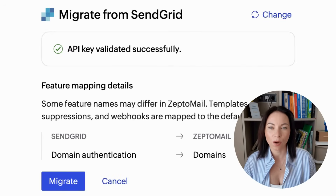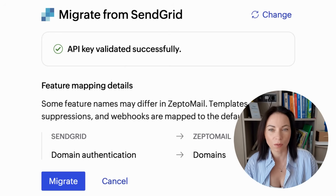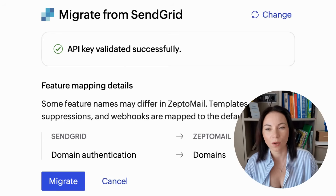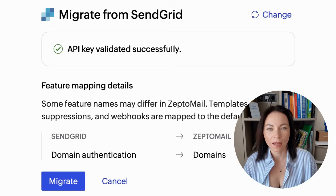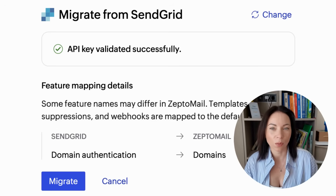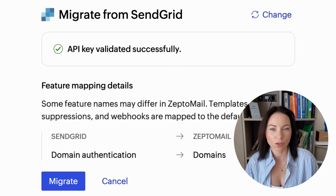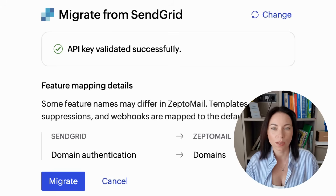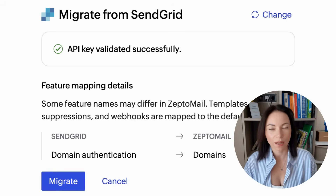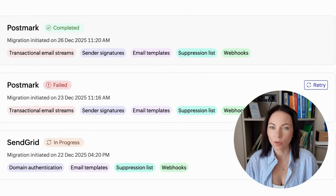To grab your keys, do this. For Postmark, log in, go to Account Settings, then API Tokens, and copy your Account API Token. For SendGrid, log in, open Settings, then API Keys, create a new key or select an existing one, and copy it. Keep keys secure — store them in a password manager and avoid sharing them in chats or screenshots. Once you've got the key, hop back into ZeptoMail and start the migration.